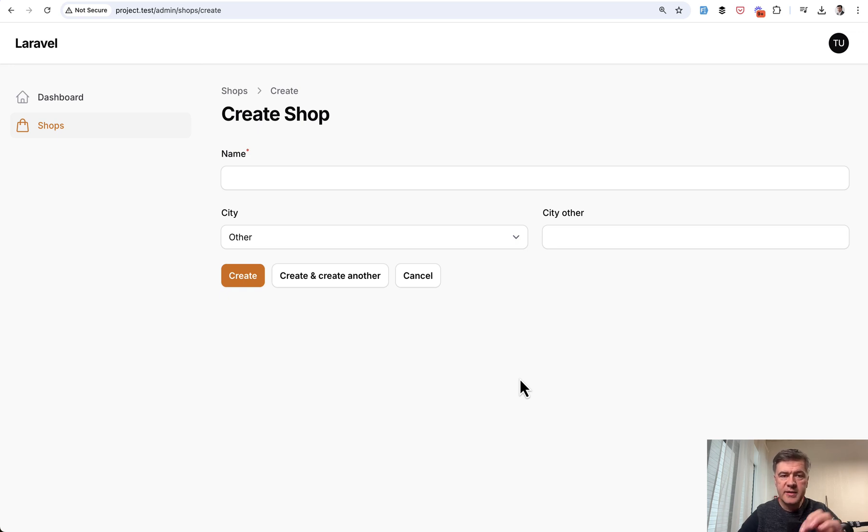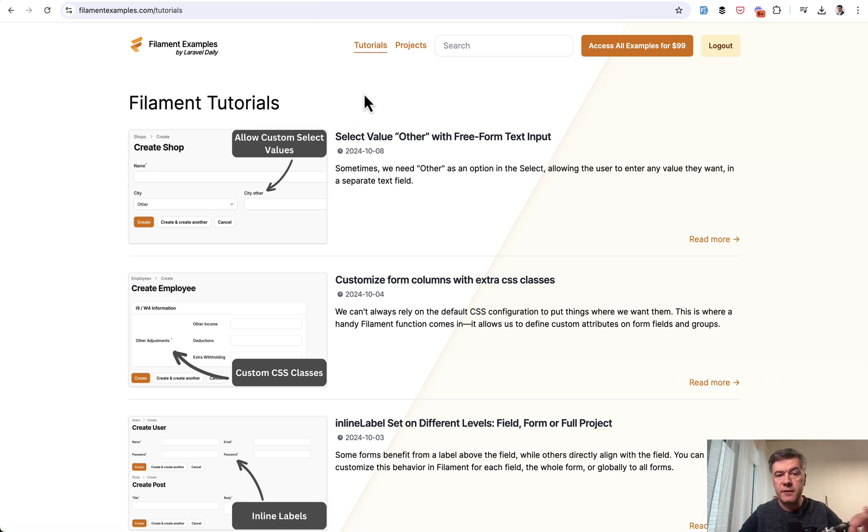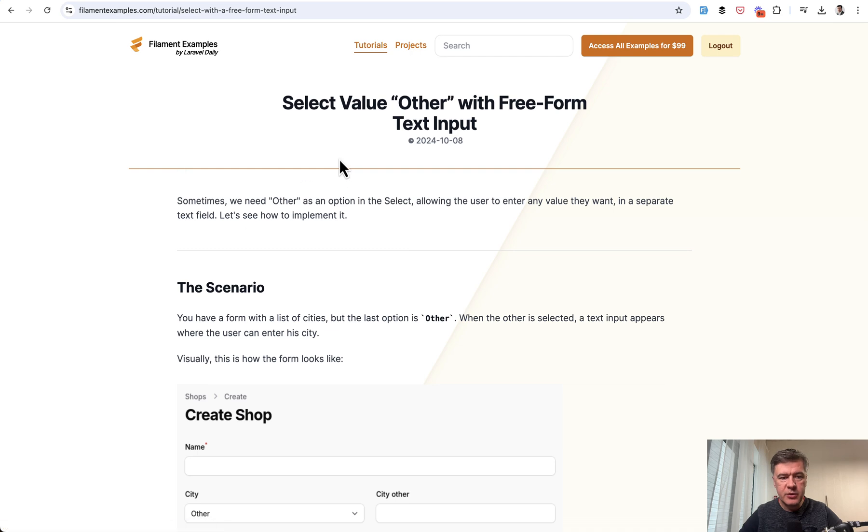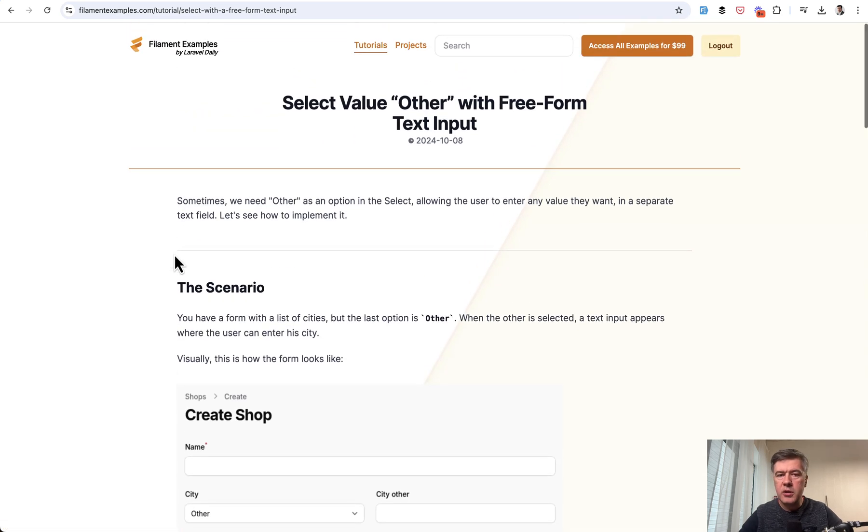And this is a video version of the text-based tutorial recently on our Filament Examples. We started posting free tutorials text-based. So this is the text-based option, and I will link that in the description below. But let me demonstrate.